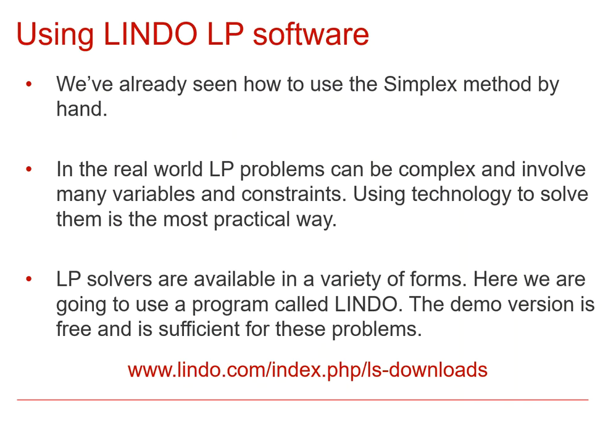Now, once again, we'll just point out that we can do simplex by hand, but even for small problems, it takes quite a long time. In the real world, we're likely dealing with much larger problems, and so we're really going to need to use technology if we're going to do that in practice.